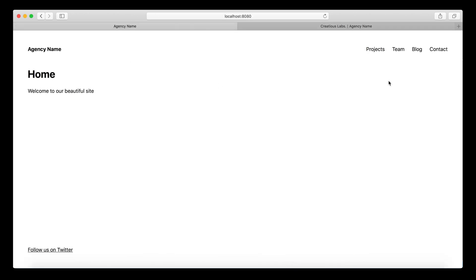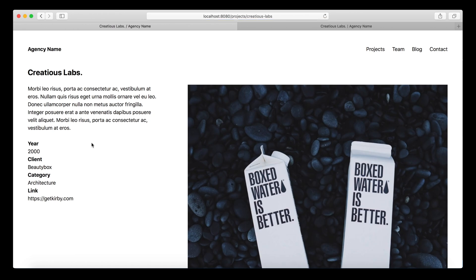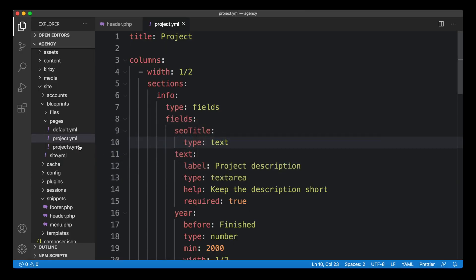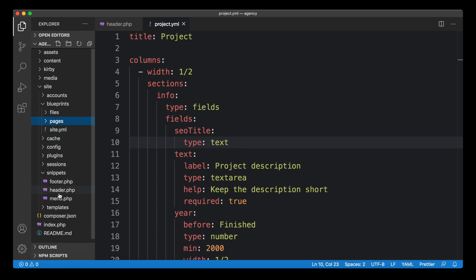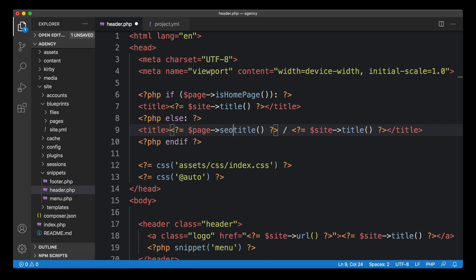So now we need to have a way to load the seotitle, which is not loaded yet. So far, we still go with our page title. But the seotitle should only be loaded if it's available. So if something's filled in and otherwise it should fall back to the page title. I'm going to show you how that works. So back to our header snippet.